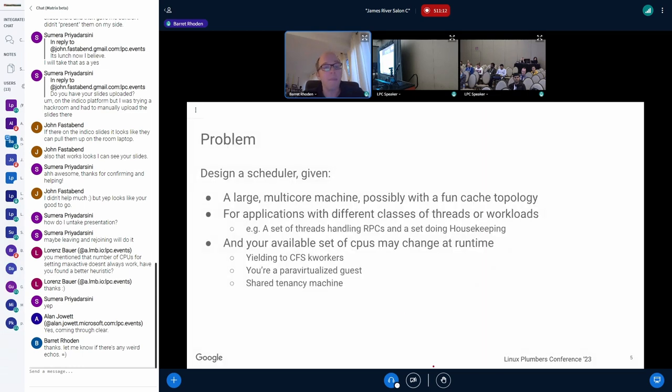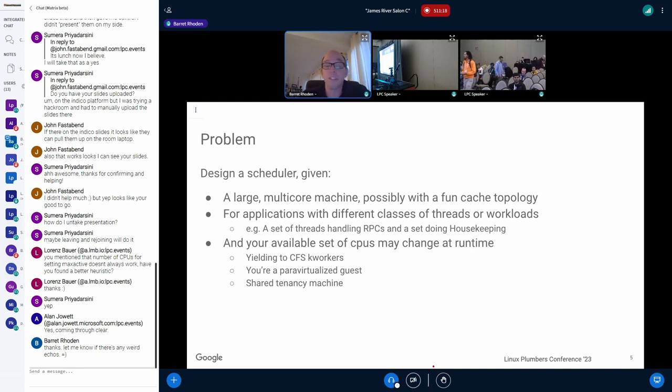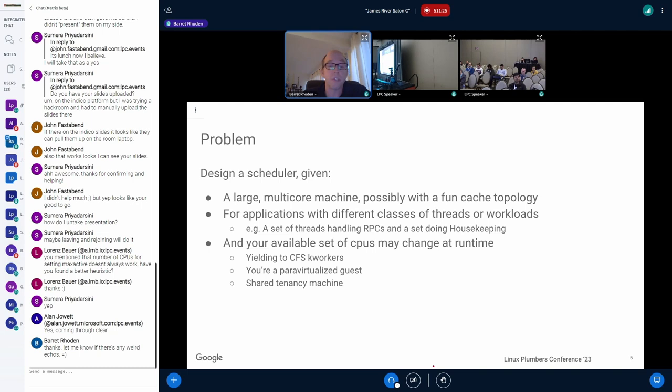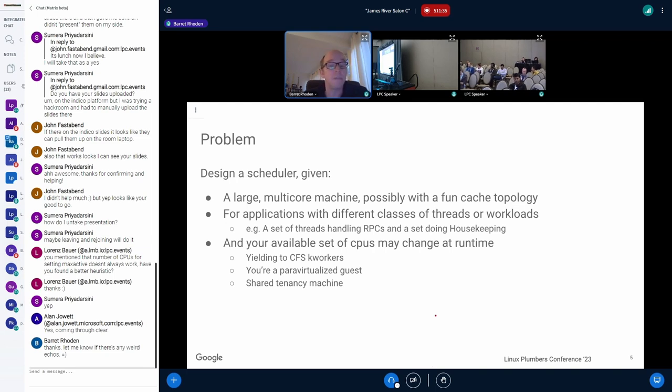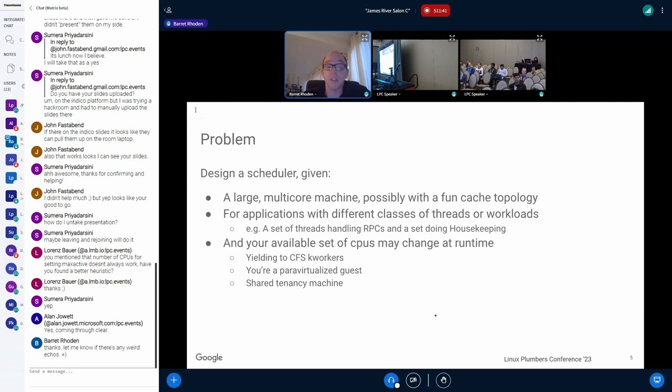The problem I was given is that I needed to design a scheduler, given that we added large multi-core machines, possibly with crazy cache topologies. And likewise, we're working on applications with different classes of threads or workloads. For instance, I might have a set of threads handling RPCs and another set doing housekeeping or something else. And the other interesting thing about this is that the set of available CPUs that I have access to as the kernel scheduler may change at runtime. For instance, we often yield to CFS kernel threads and workers. You could also be running in a pair of virtualized guests or you're sharing a machine with another important application.